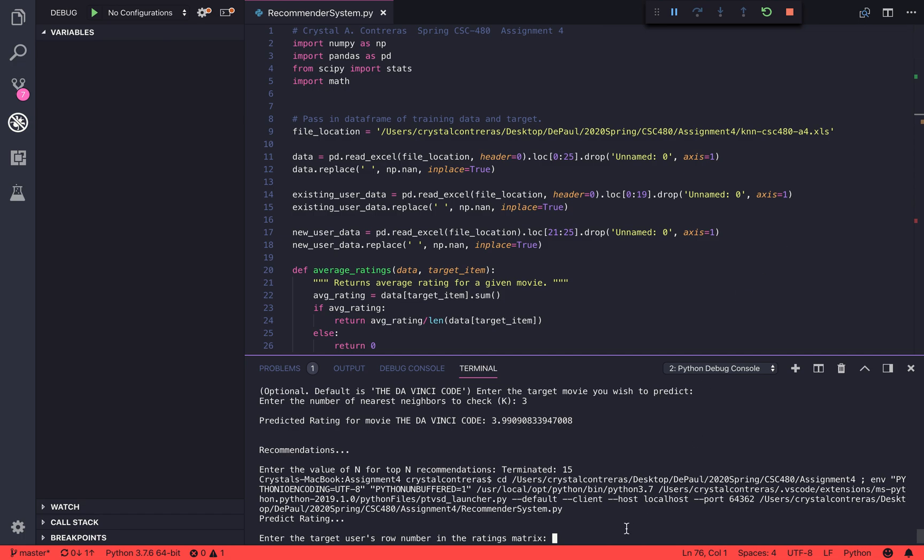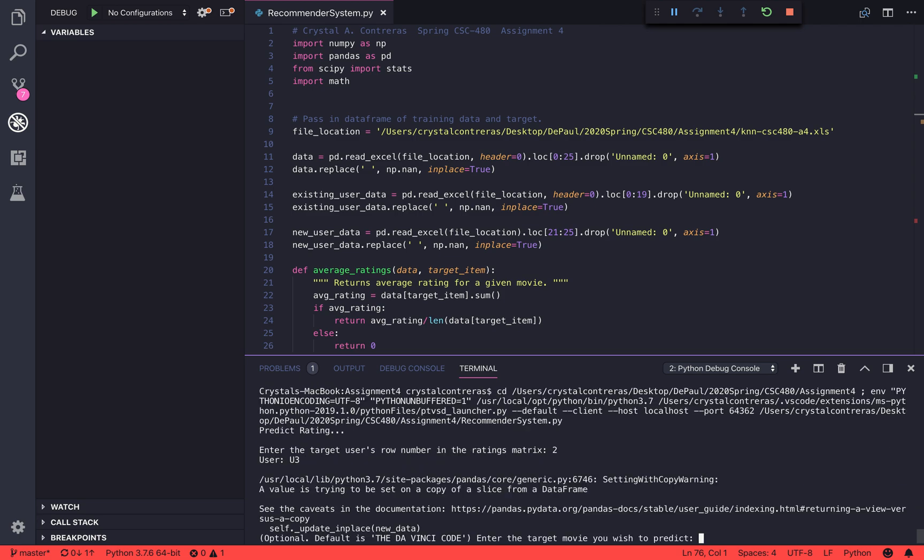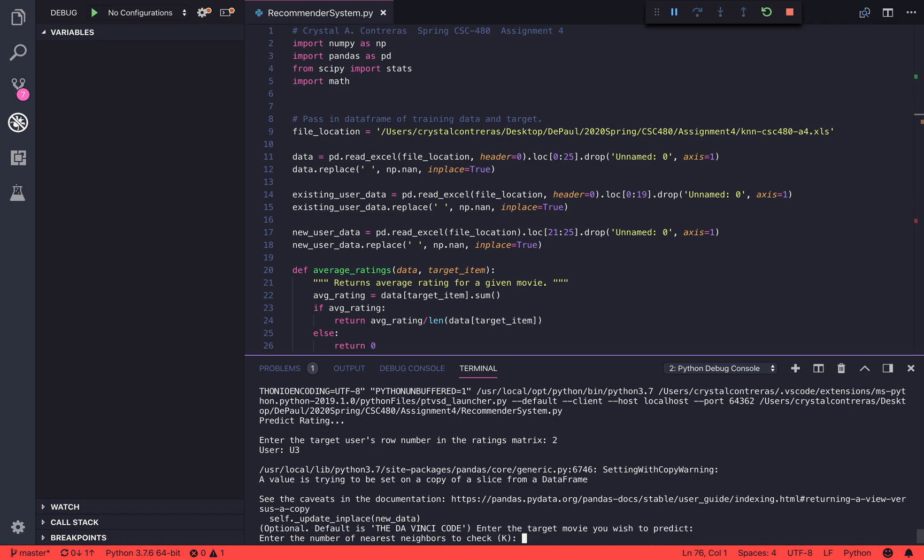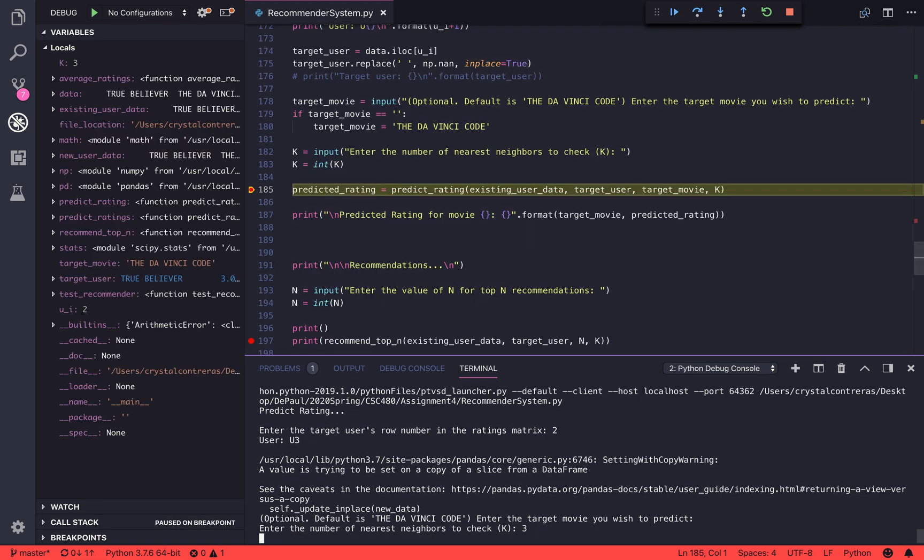Hello, my name is Crystal Contreras and this is my recommender system. We're going to start off by testing user 3 and we're going to try to predict the rating for the DaVinci Code using k equals 3 for k nearest neighbors.